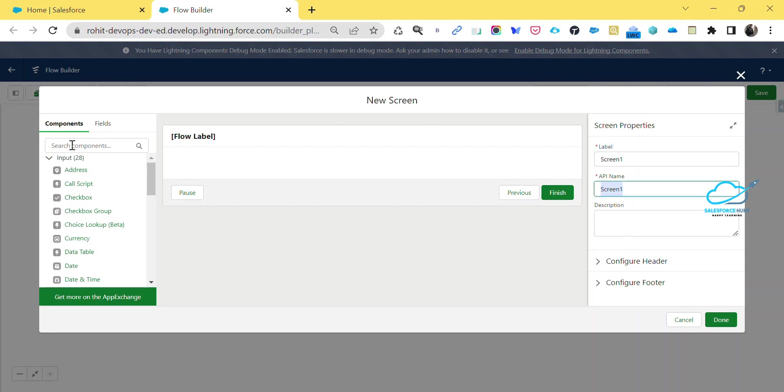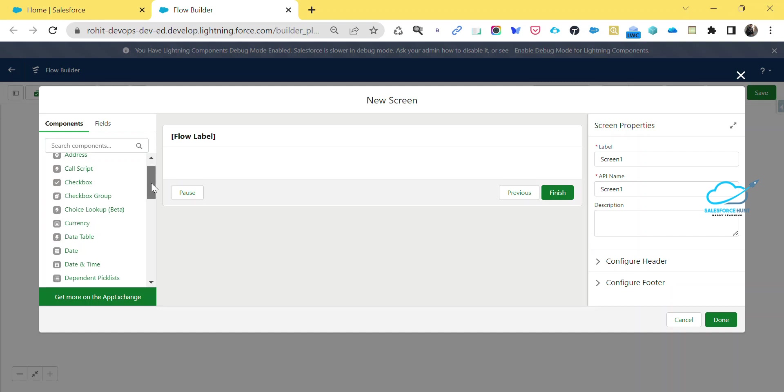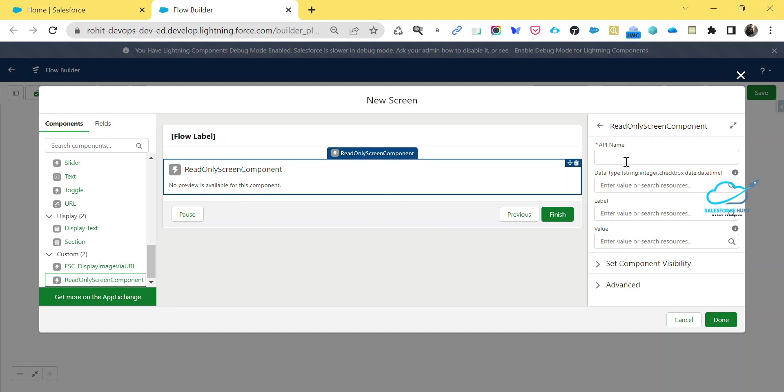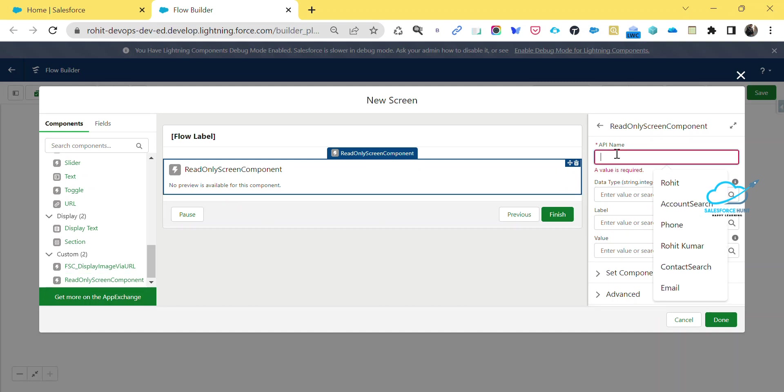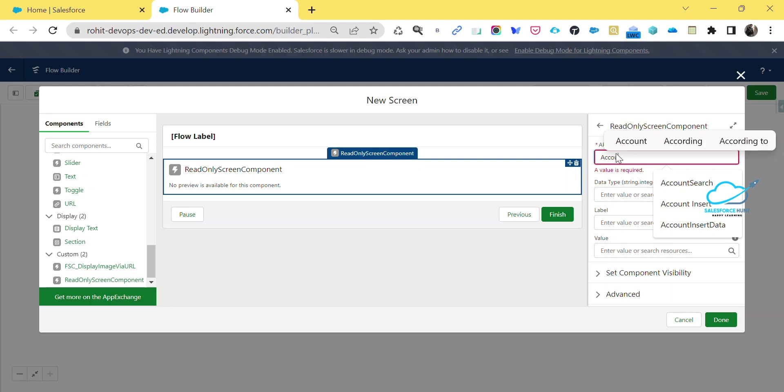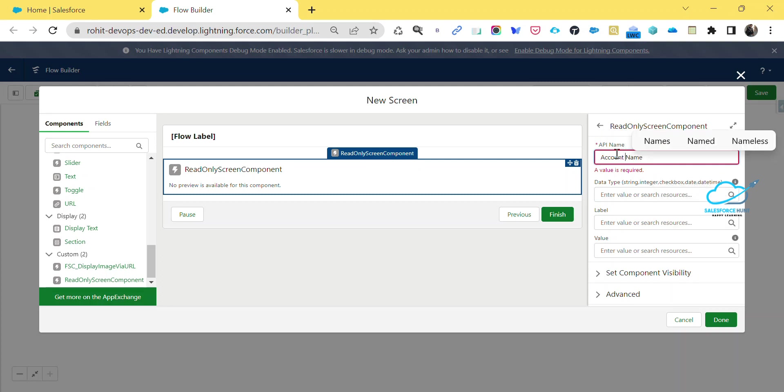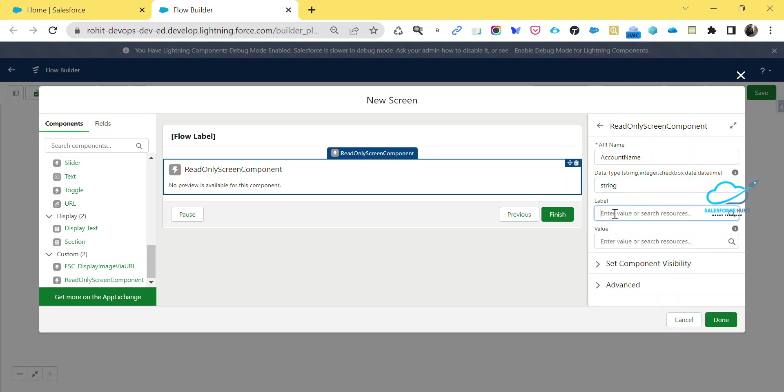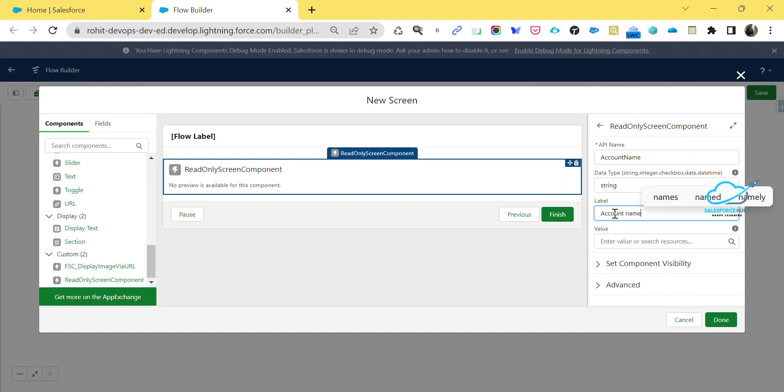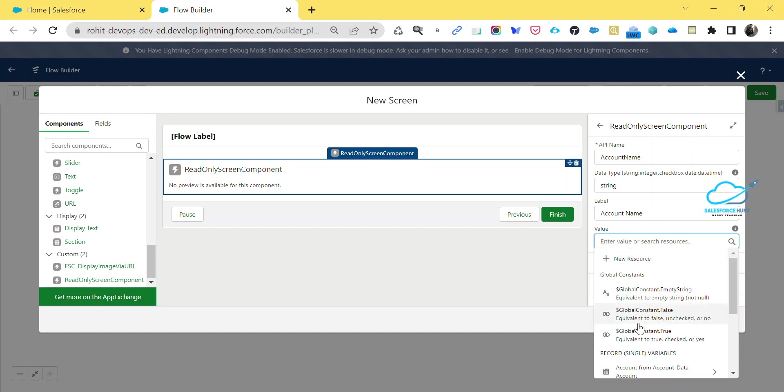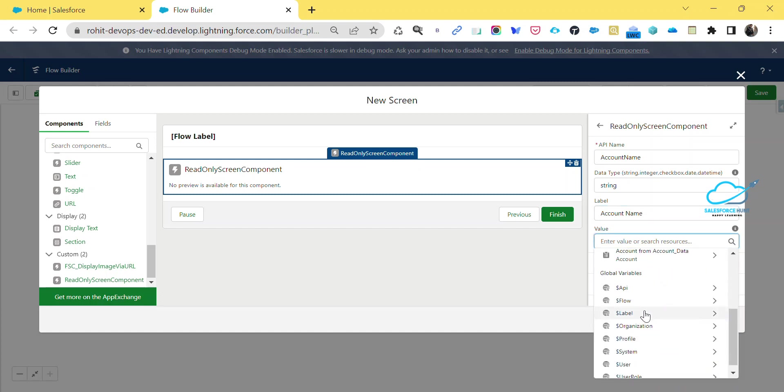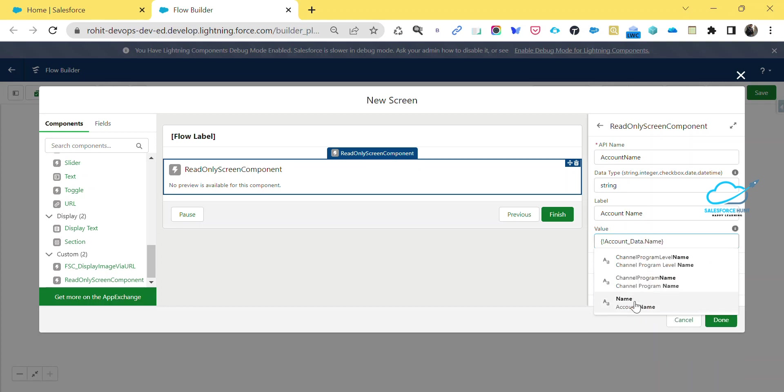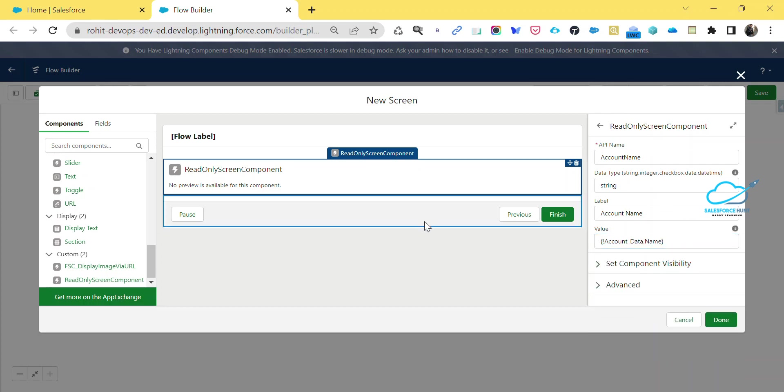Under this search area, or you can scroll up and down based on your requirement, you can see the read-only component I already installed under the custom section. Just drag and drop it like this. It's asking for some API name. You have to give an API name, let's say account name without any space. Select the data type - name is a string, that's why I'm taking string here. Account name is the label here, make it in capital. For the value, you can get this value from the record single variable - type like name. So now you can see the account name. Once you've done it like this, just click on this done button.